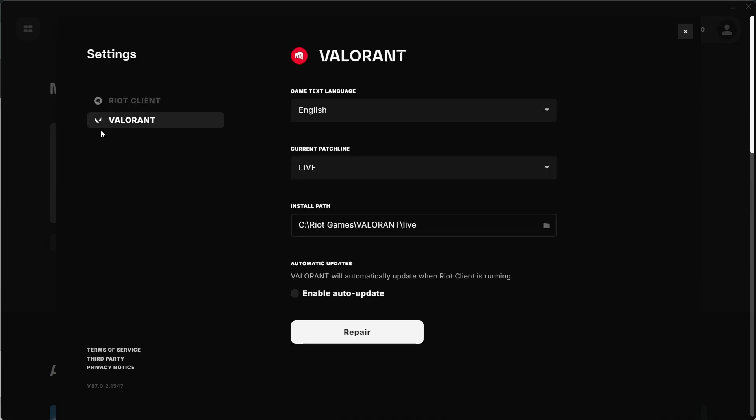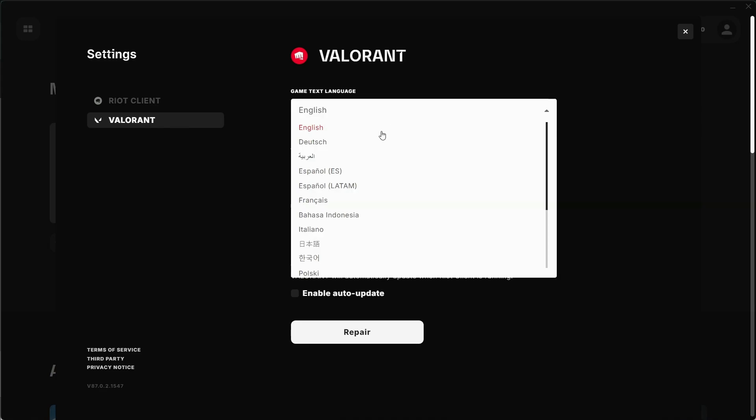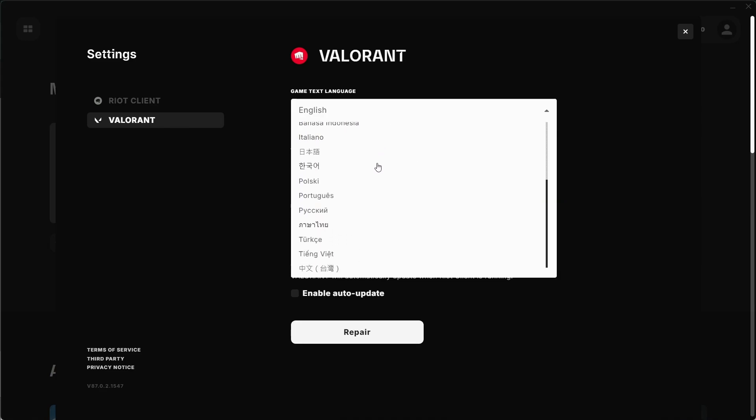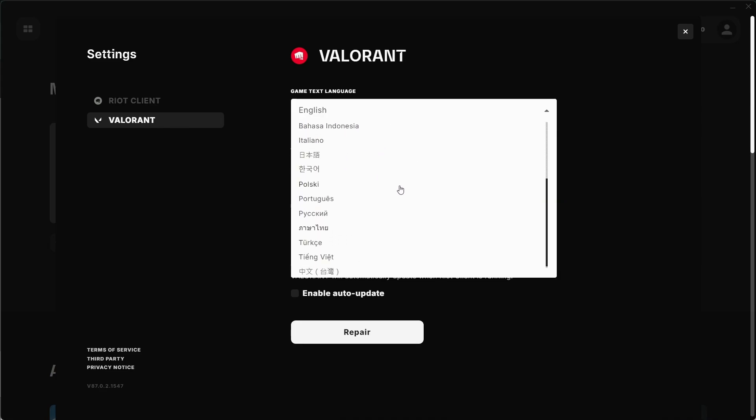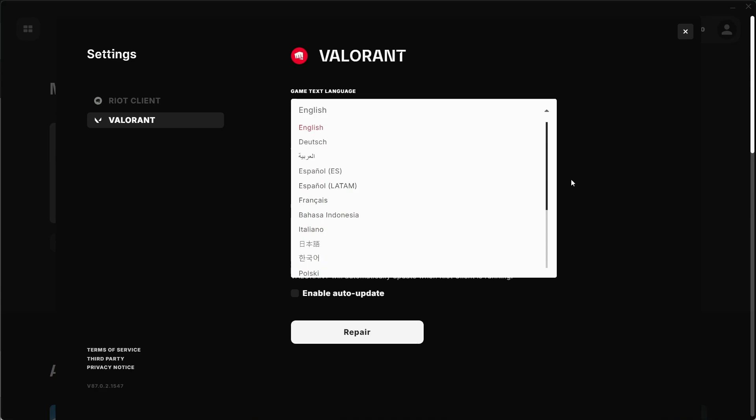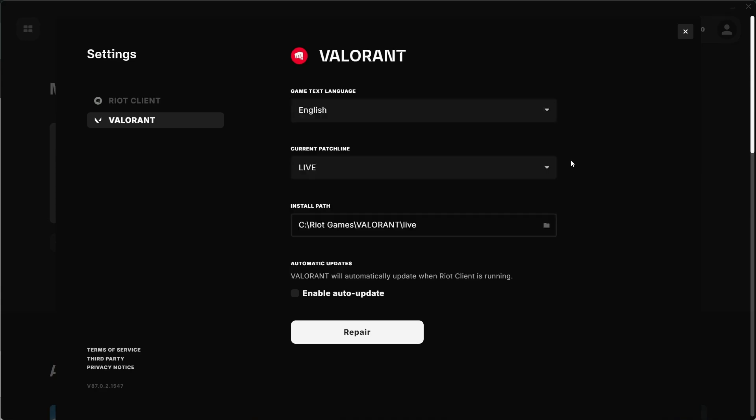Now since I don't have League of Legends installed on my computer, I'll use Valorant as an example. You will see a list of languages available, choose Chinese from the list and that's it. You have successfully changed the language in League of Legends to Chinese.